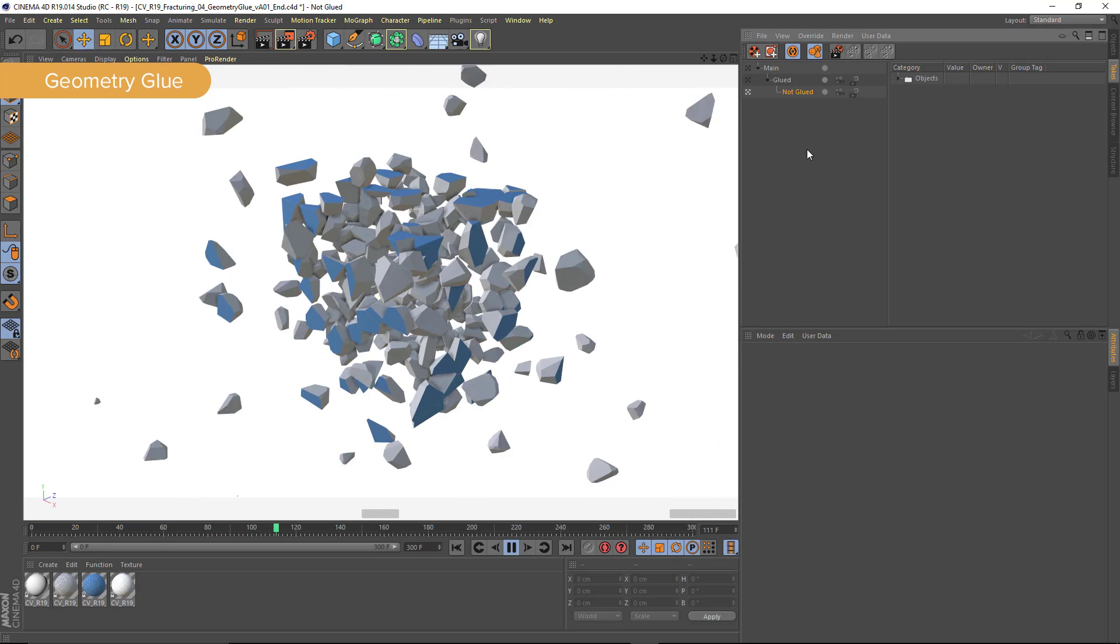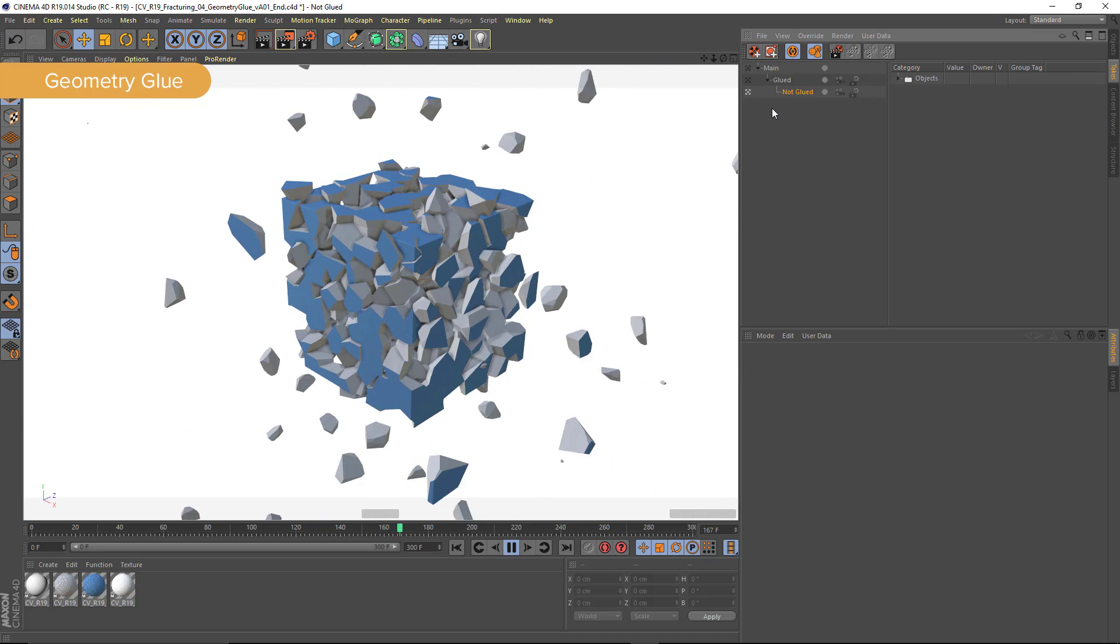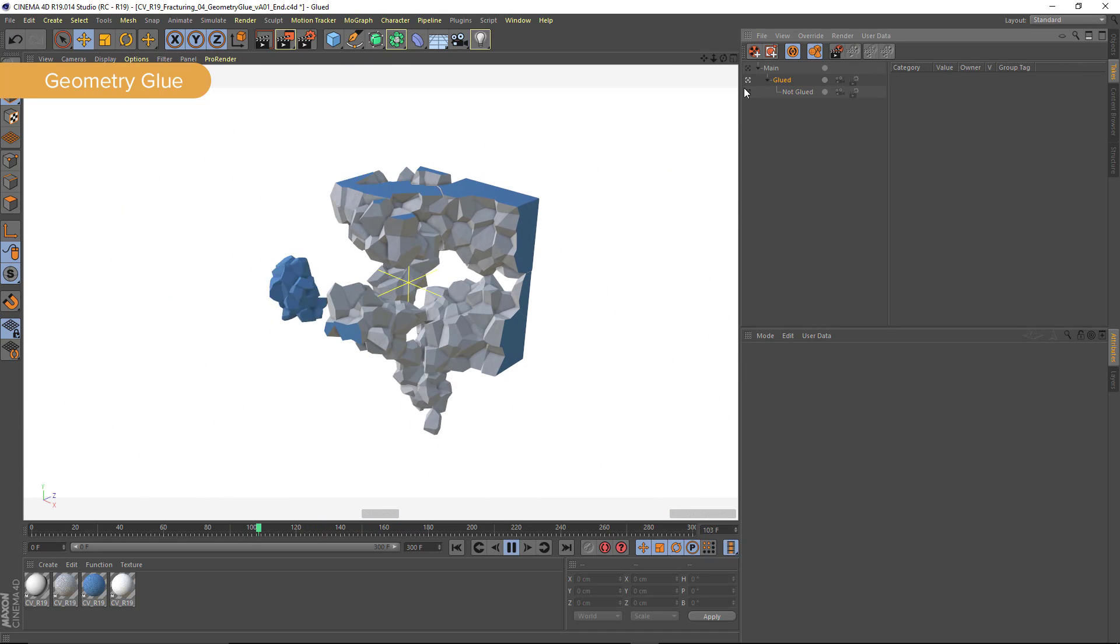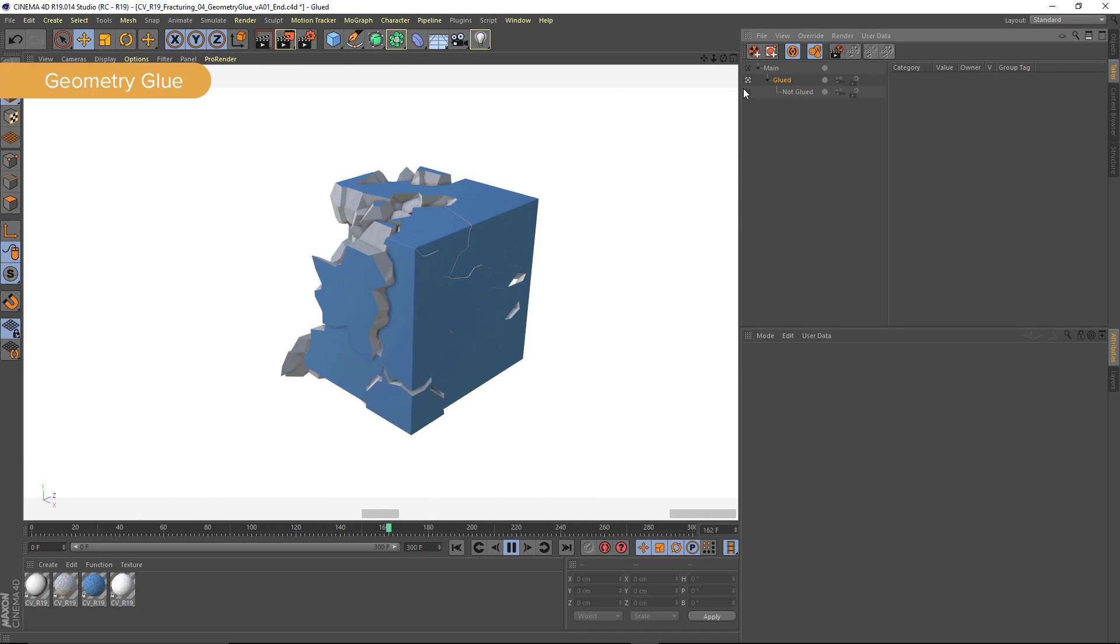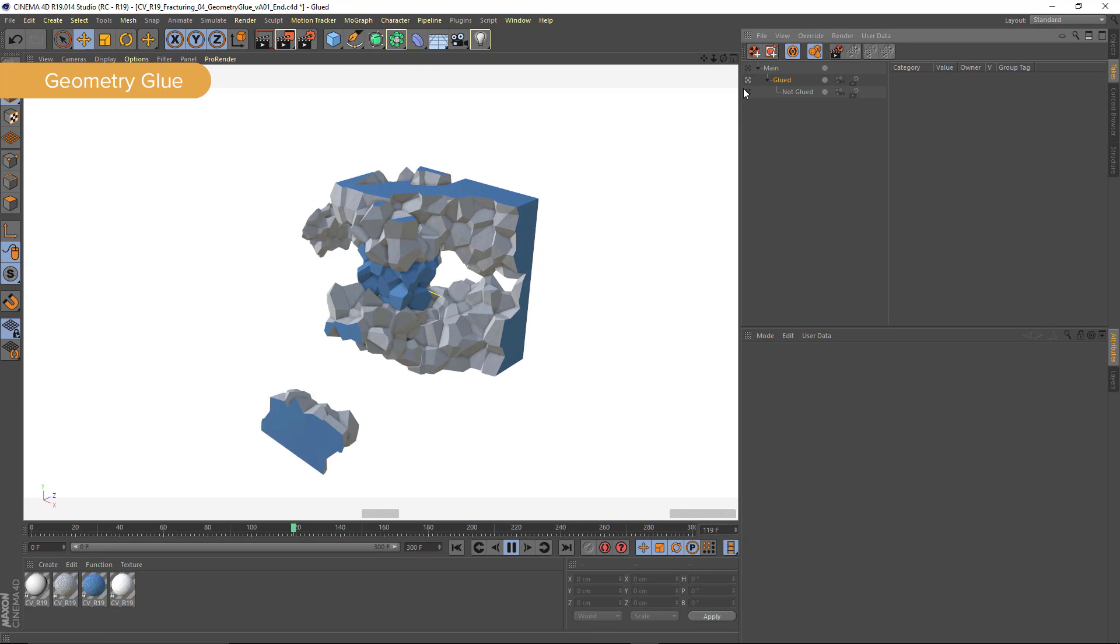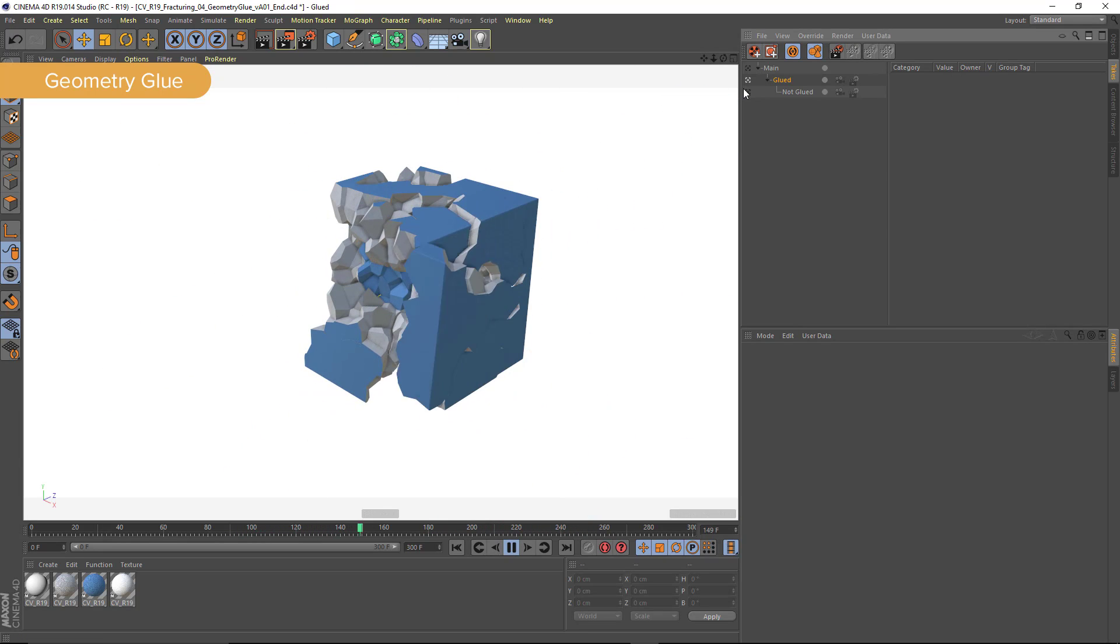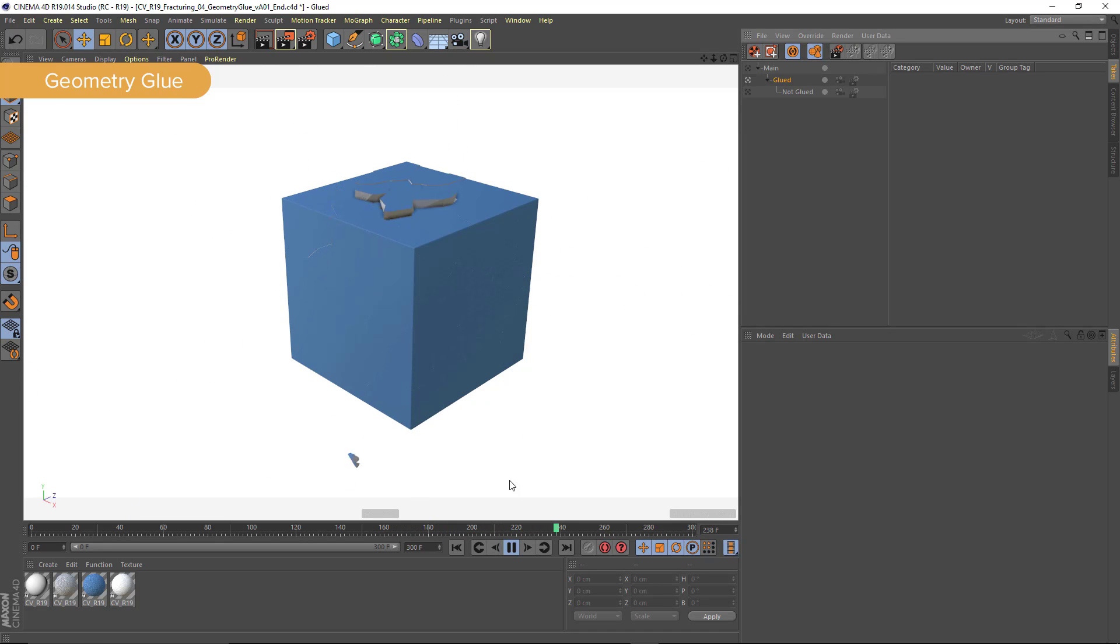Geometry Glue allows you to take a scene that looks like this and turn it into one that looks like this. Basically what it's doing is taking all of your individual fragments and then gluing them together to create these larger chunks.